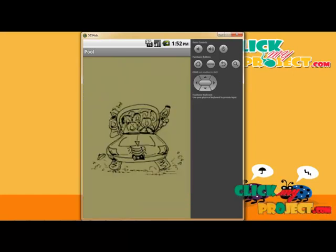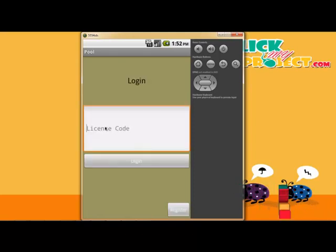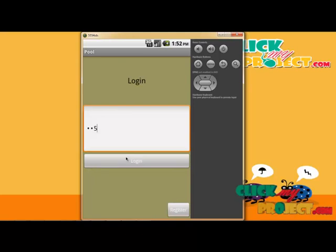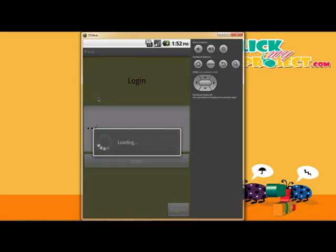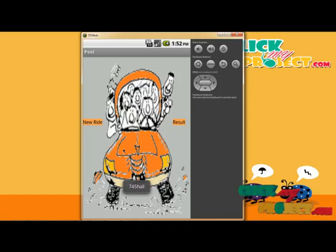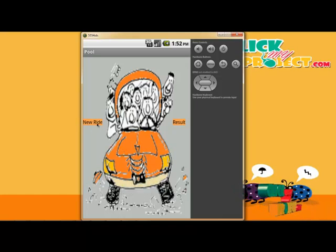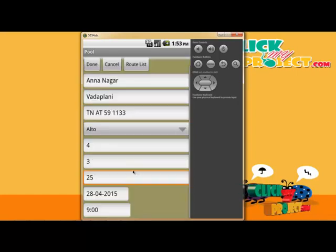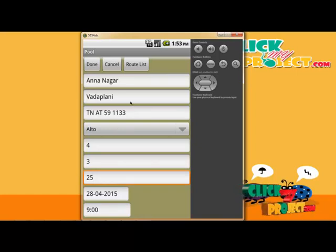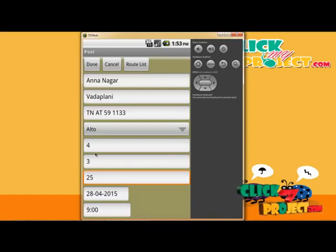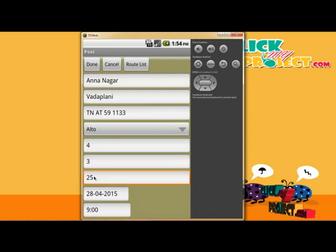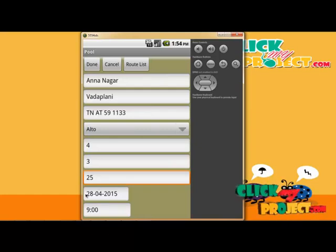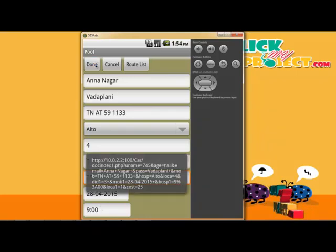After registration, you enter the login with the license code 745, which is received via SMS. Upon login, the rider home page is displayed. The rider enters their travel details: starting location, source and destination, car number, car details, available seats — for example, 4 seats with 3 available — and cost, for example 25 rupees per seat, along with travel date and time.